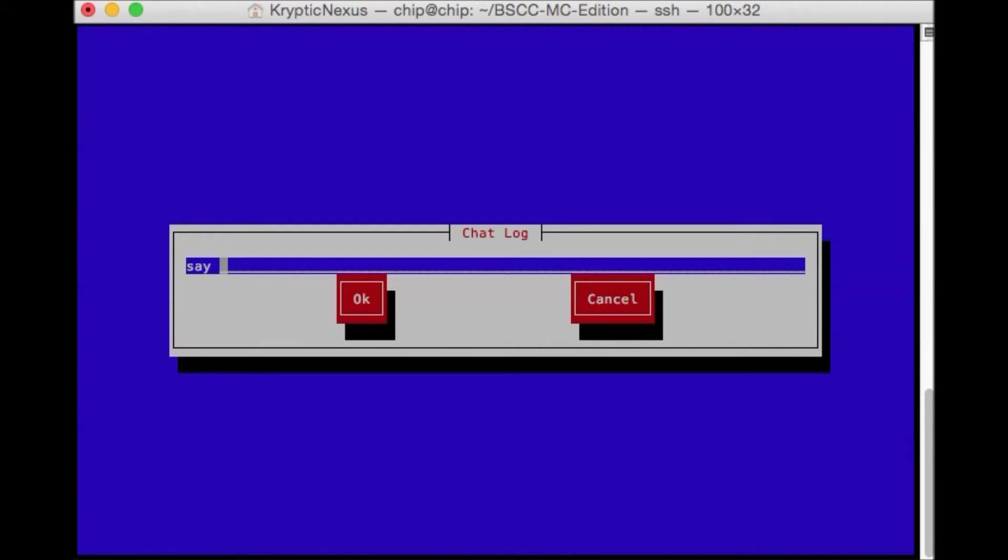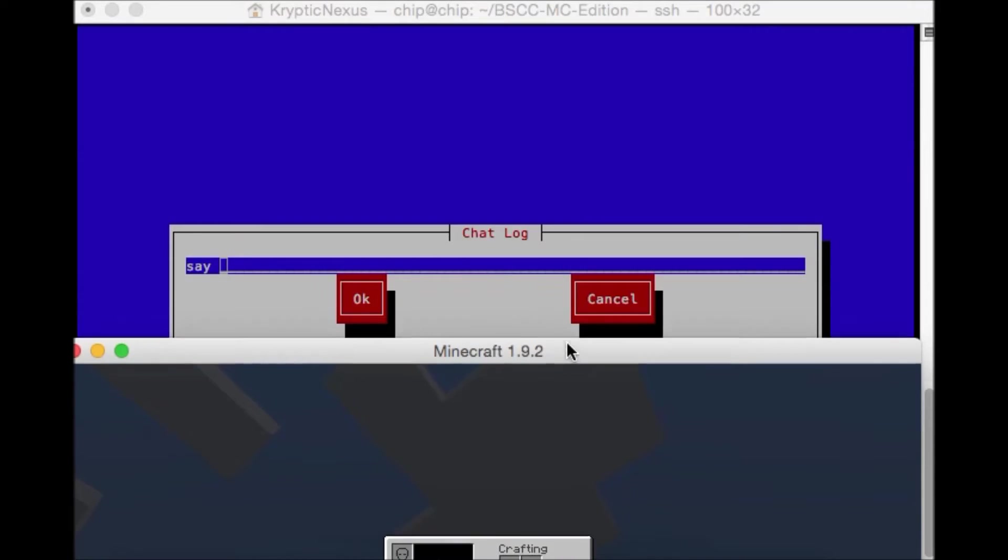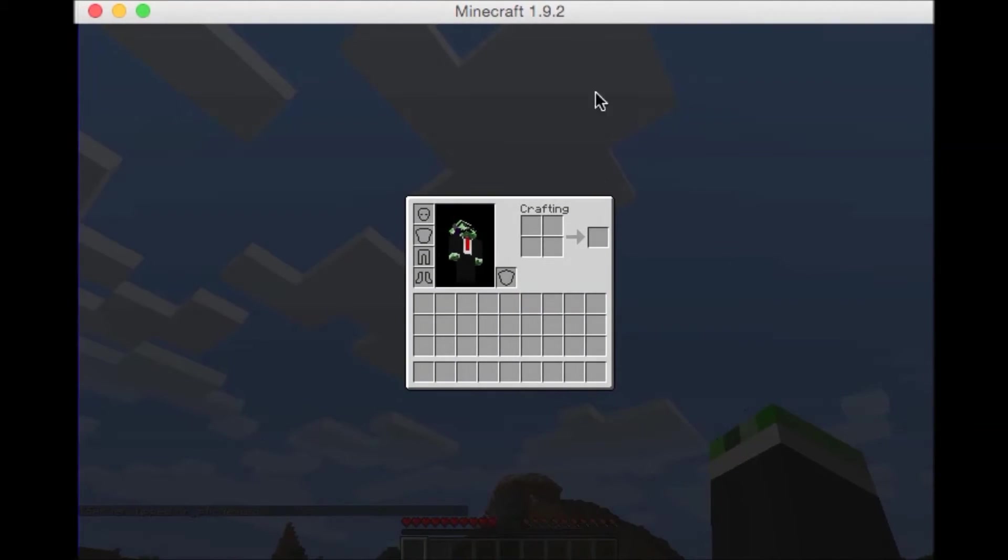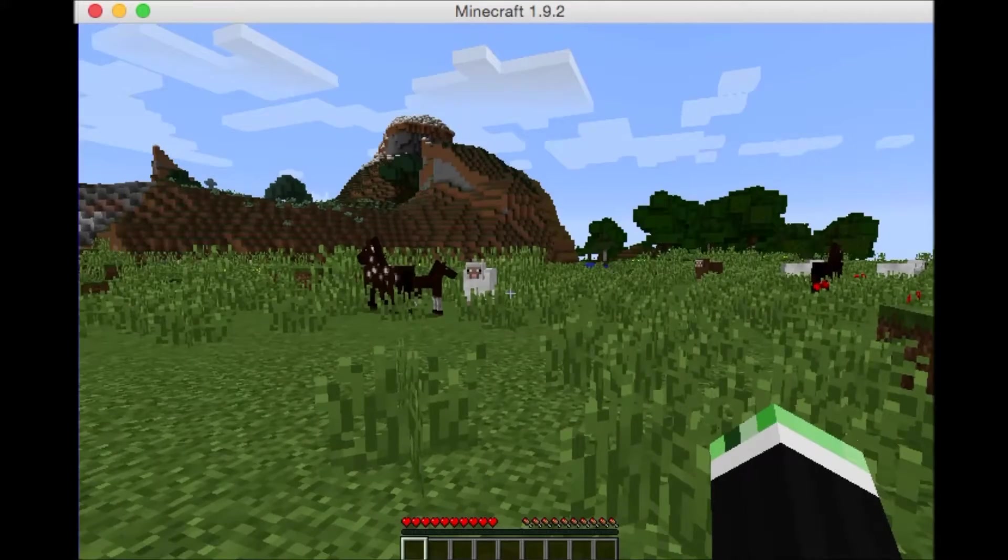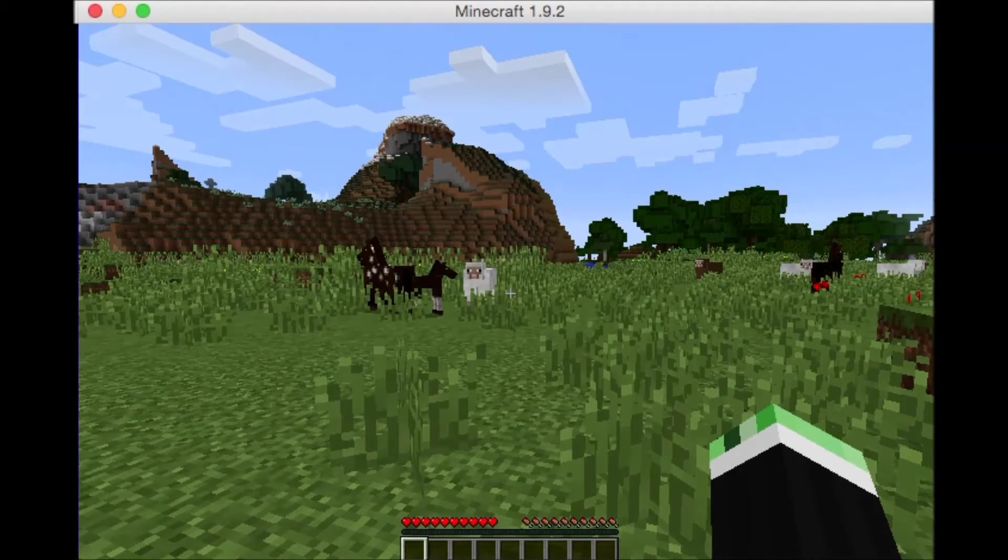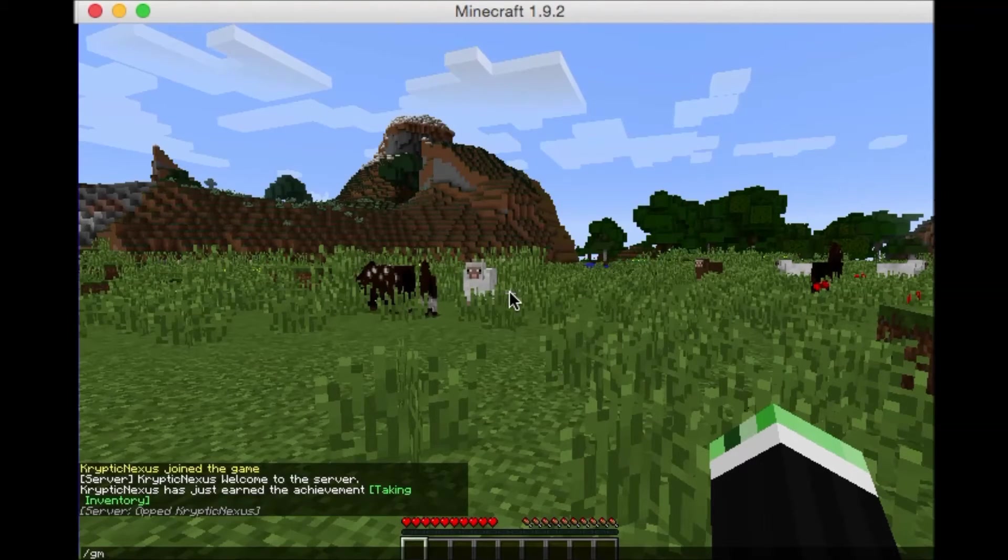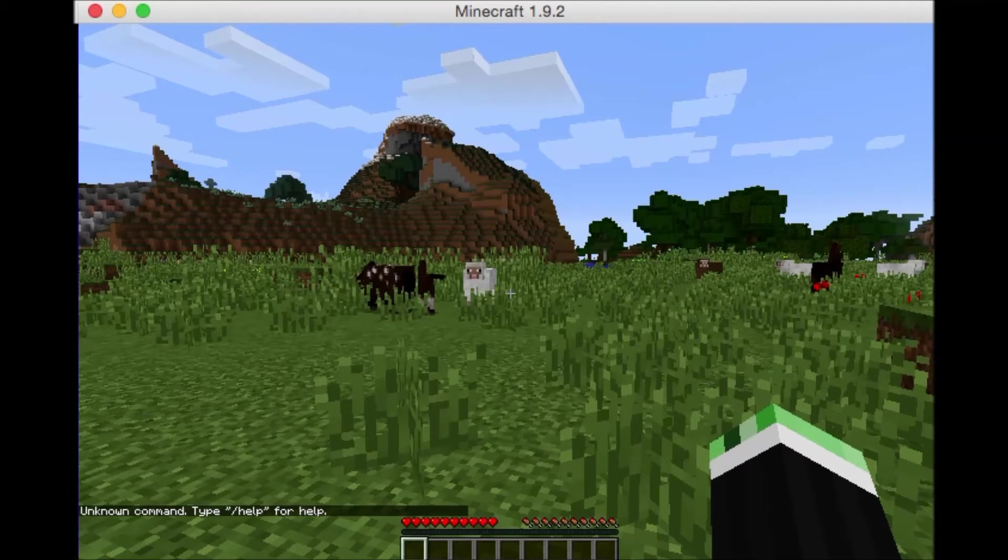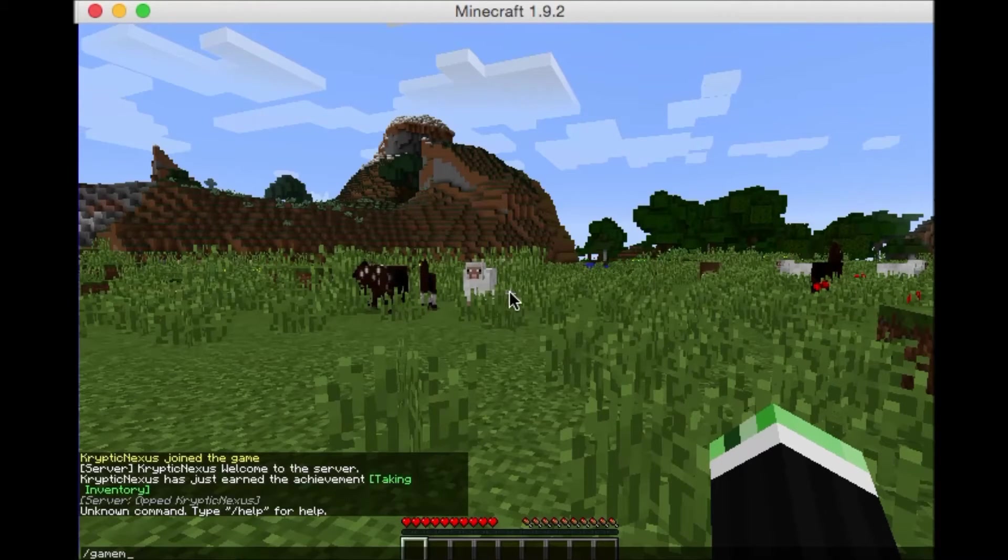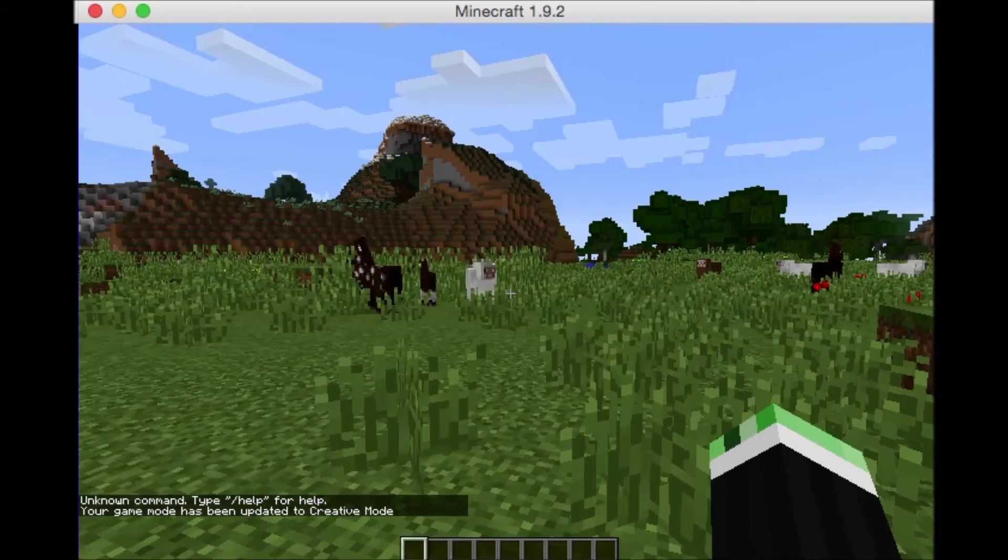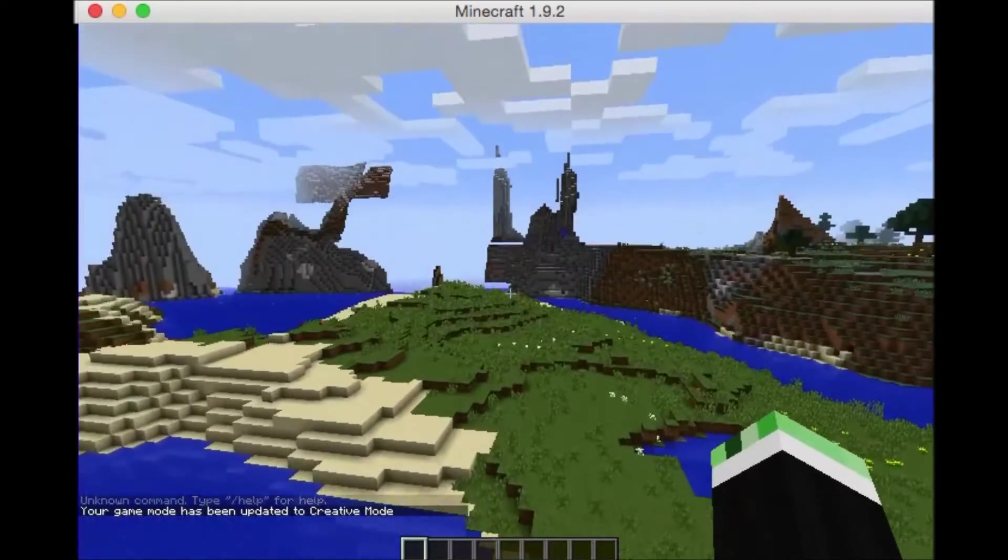Okay. So now on my Minecraft, I should have just got OP'd. And I did. So we can do game mode. Let's see. Oh, fine. Game mode. See. So we can fly around.